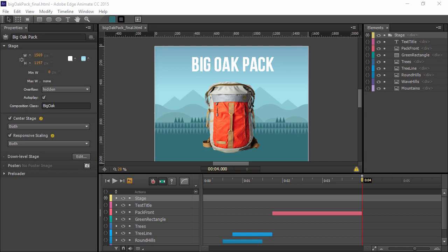Both Edge Animate and Flash Professional can employ imported image files within their workflows. Flash Professional goes far beyond simple import with deep integration with CC libraries using Creative Sync technology.